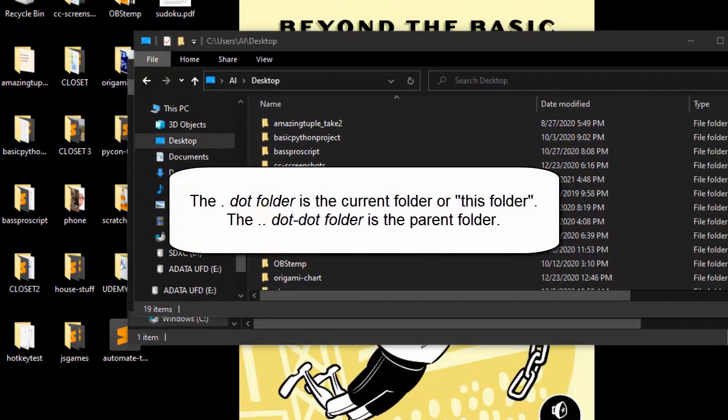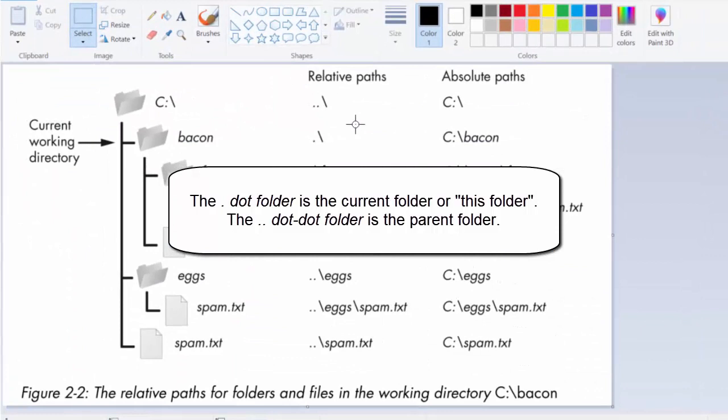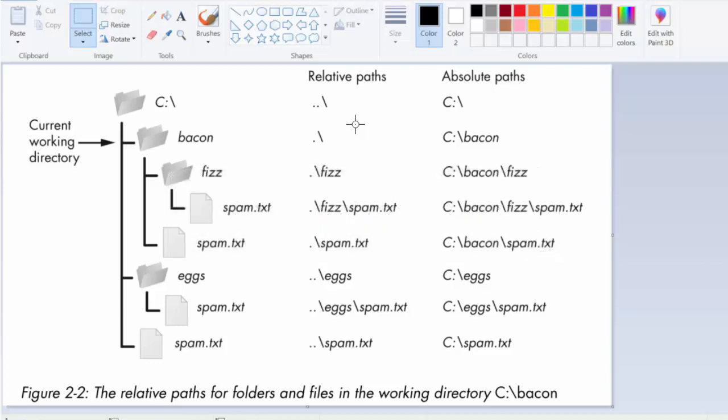There are two special folder names: the dot folder and the dot-dot folder. These aren't real folders, but special names you can use in a path. The dot folder — a single period — is a shorthand for this directory. Two periods, the dot-dot folder, means the parent folder. You can use these in relative or absolute file paths.